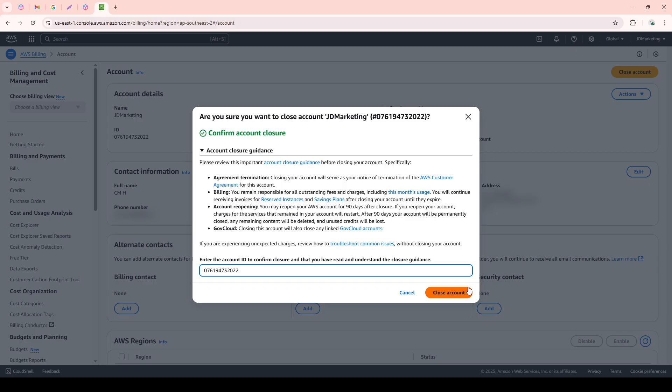And there you have it. A straightforward yet thorough guide to deleting your AWS account. Remember, this action is usually final, so double-check before you initiate the process. Thank you for tuning in, and good luck with your future endeavors.